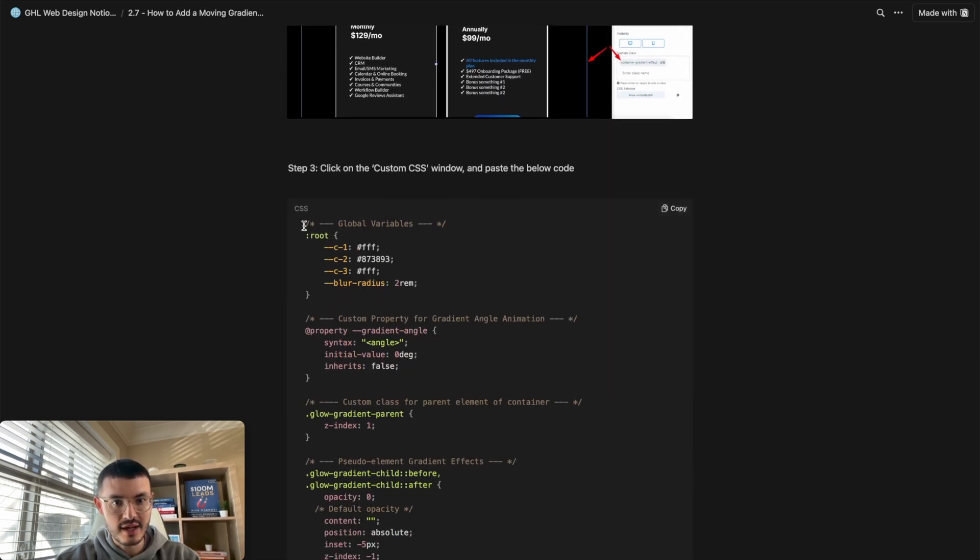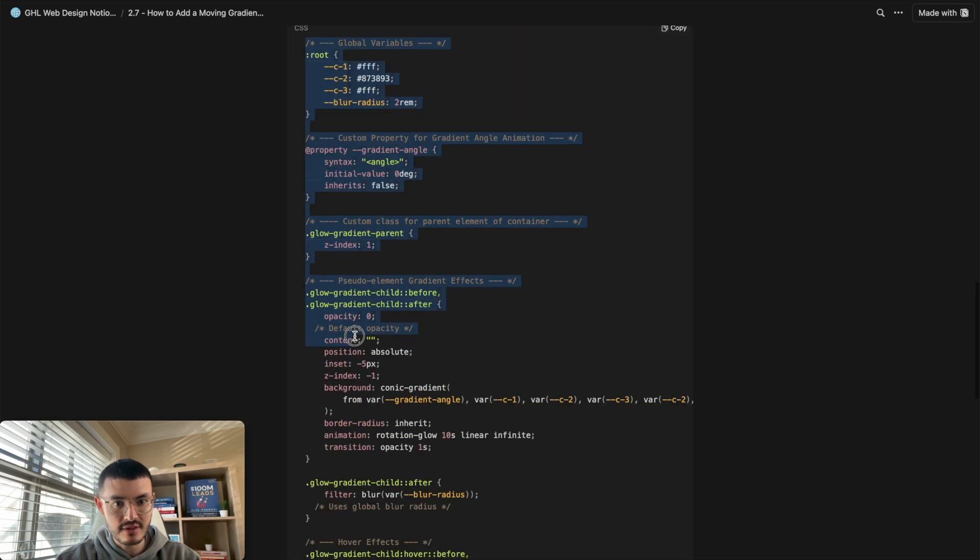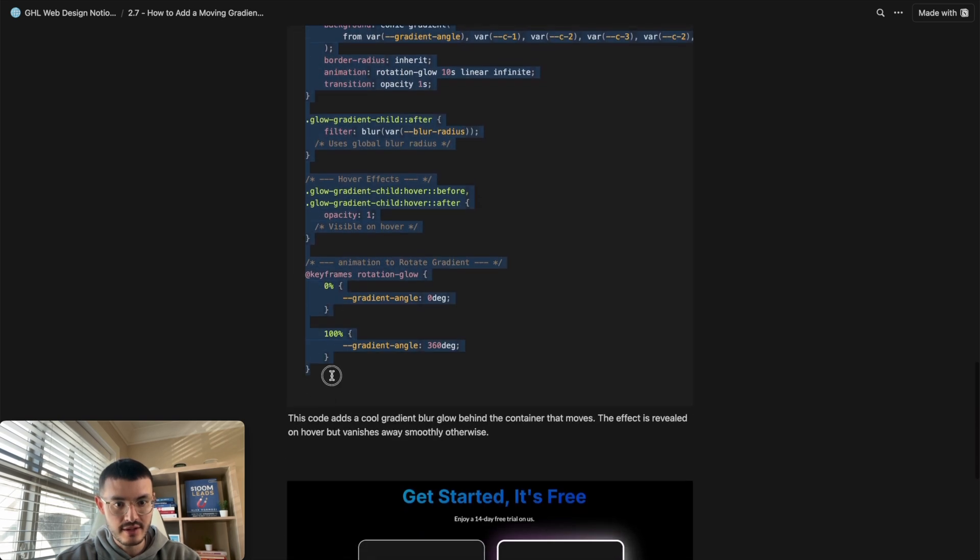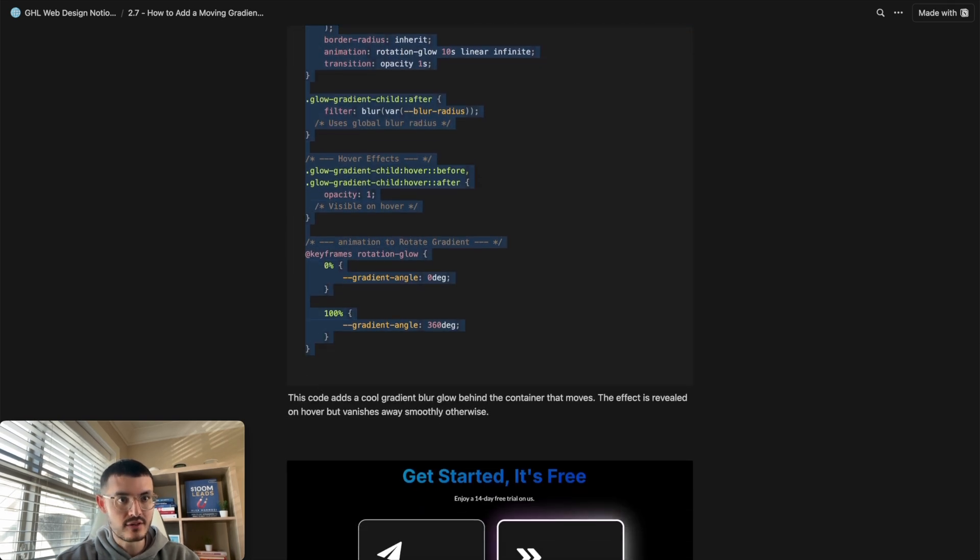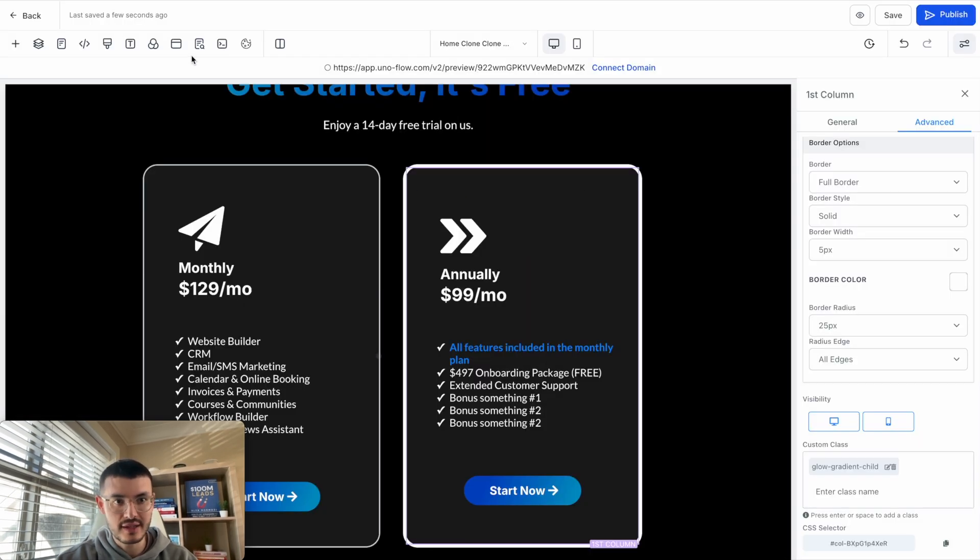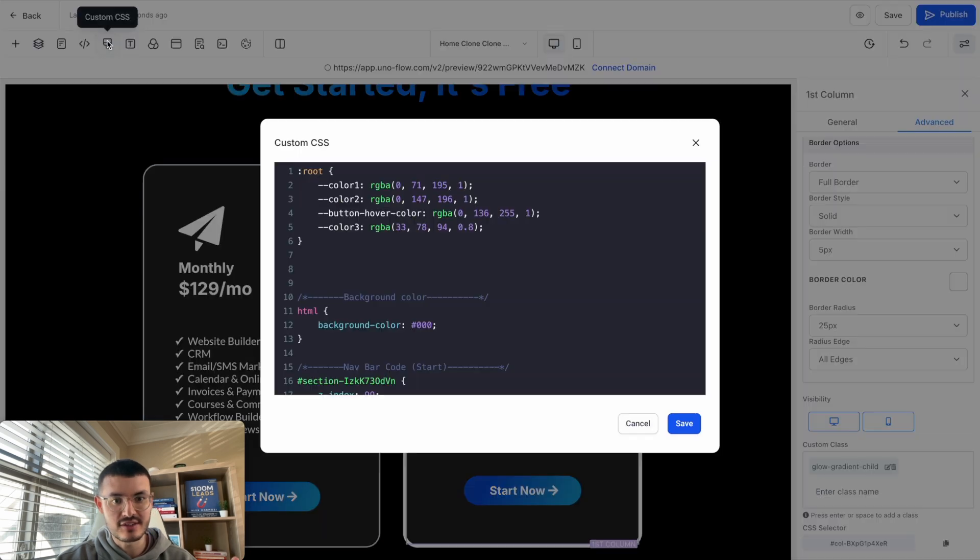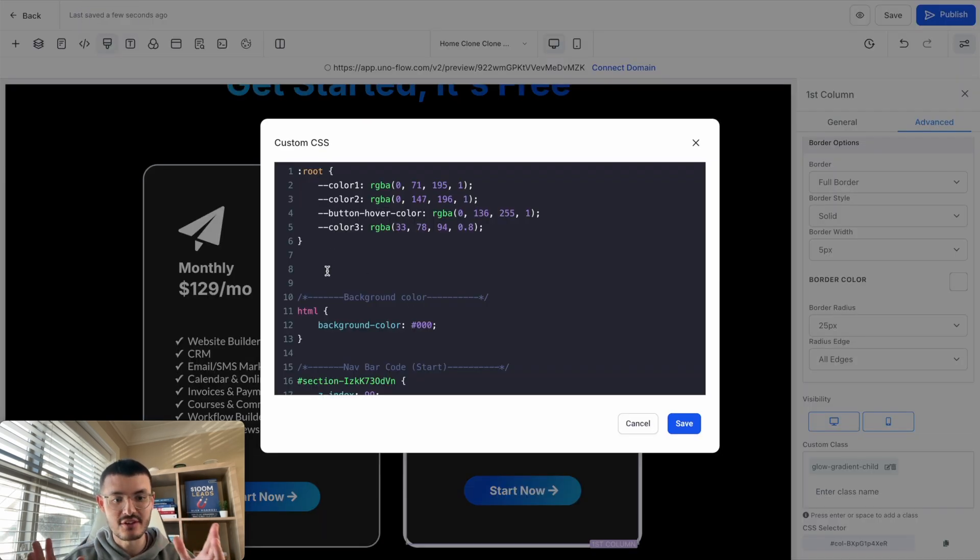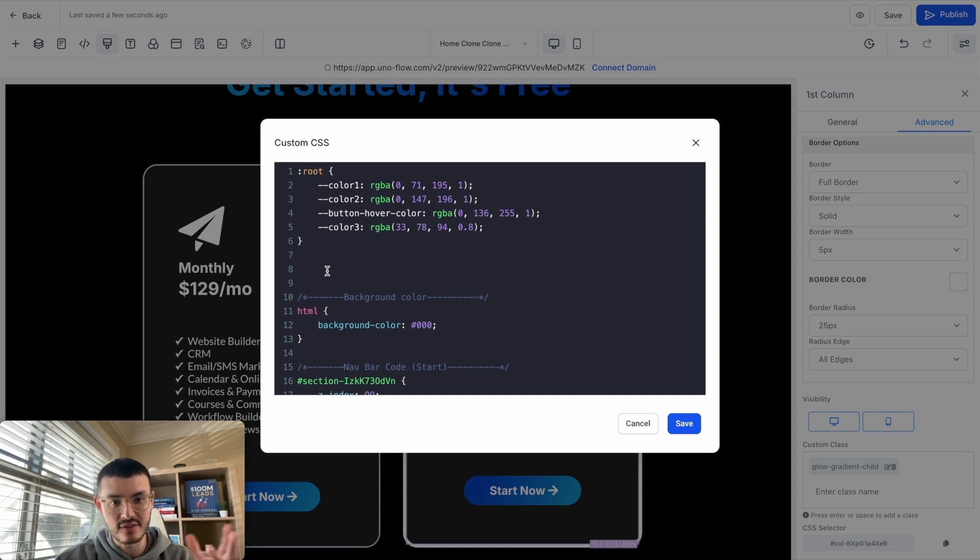We're going to click the tutorial 2.7 right here. We've already done steps one and two, so let's go to step three and we're going to copy this code right here, copy, go back to HighLevel, and here what we're going to do is click on the custom CSS button right here. If you don't have any code this will be blank. In my case I do have some custom code or some CSS.